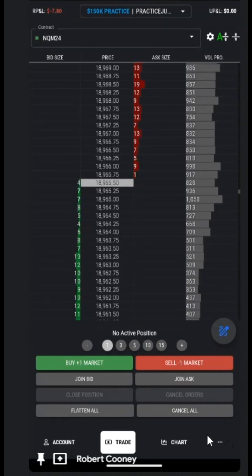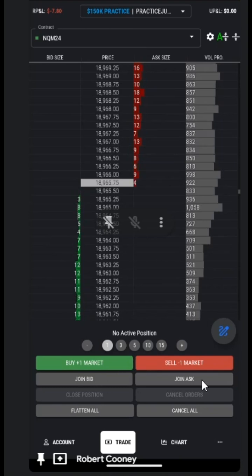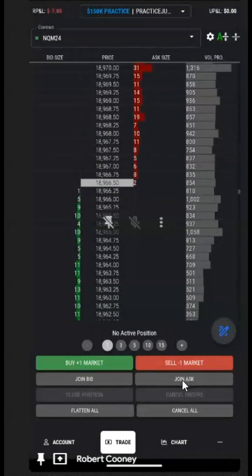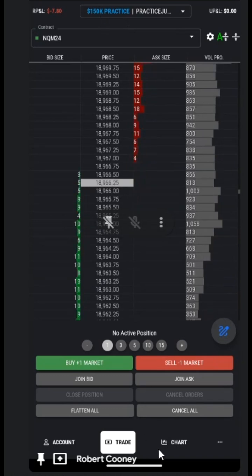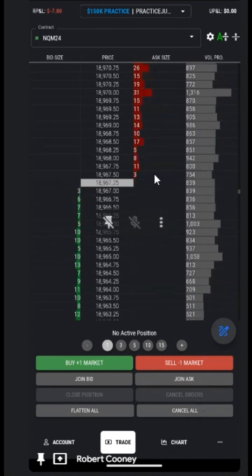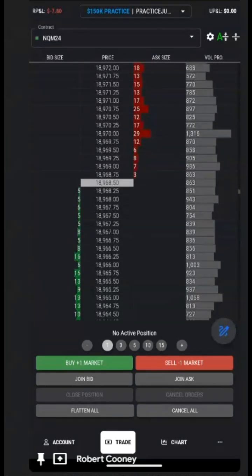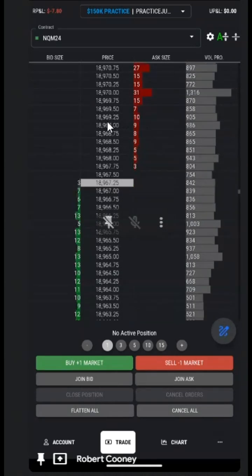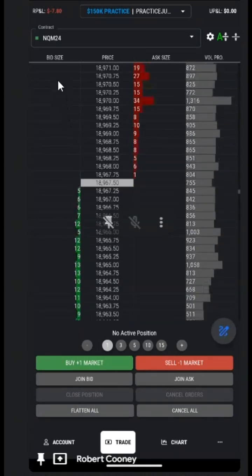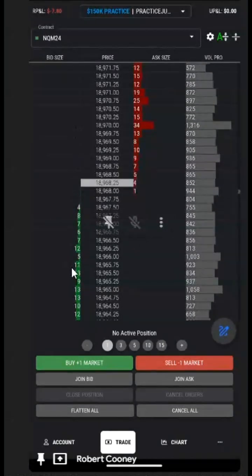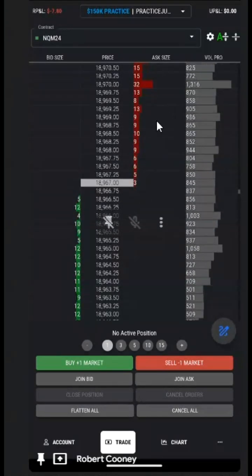We can choose to buy or sell the market. We can join the bid or ask by tapping. We can flatten all of our positions under this particular account, and we can cancel any pending orders as well. We can also add our orders by simply tapping on the bid or ask above and below the market.